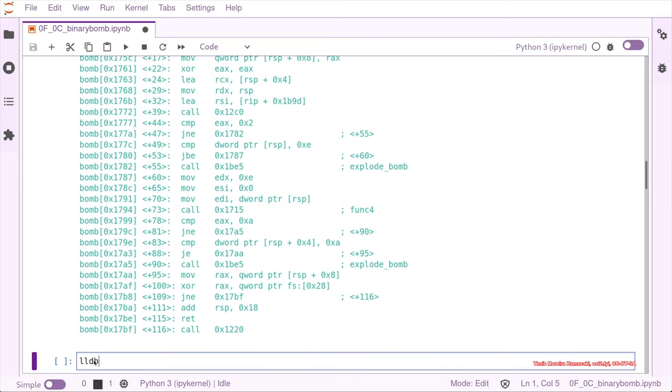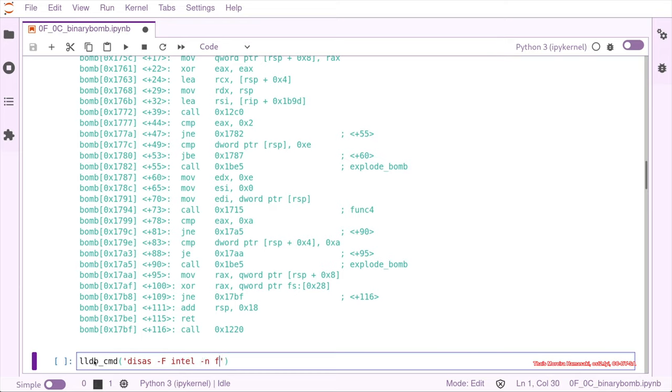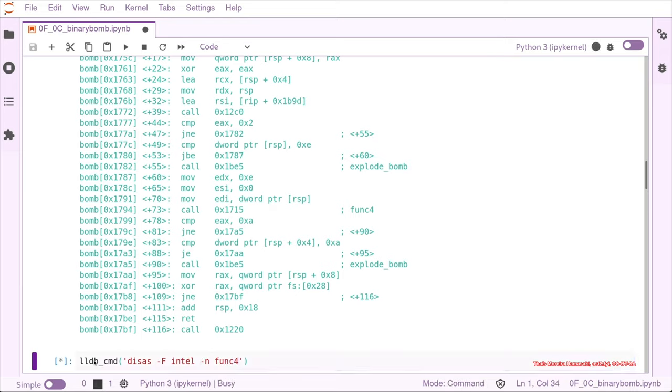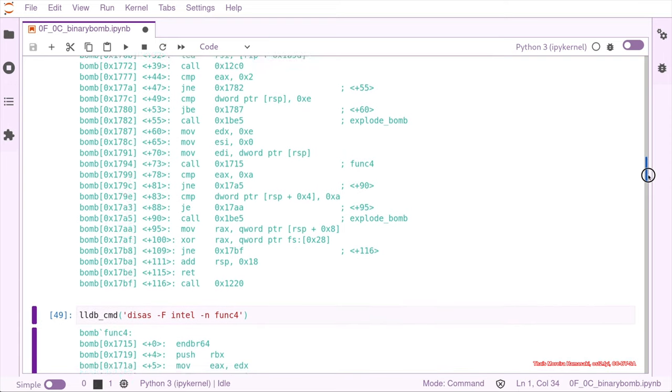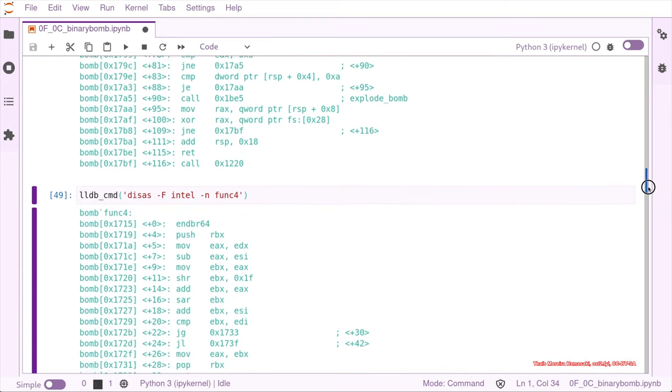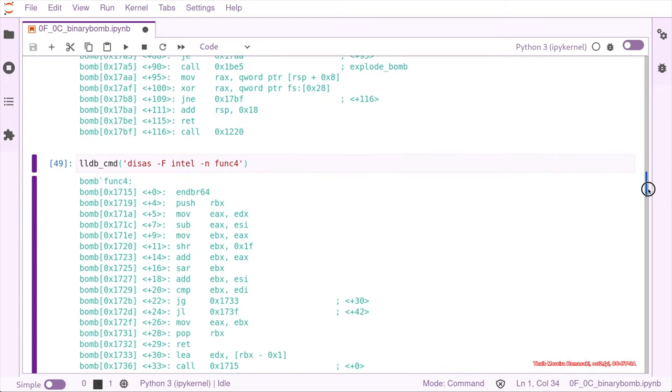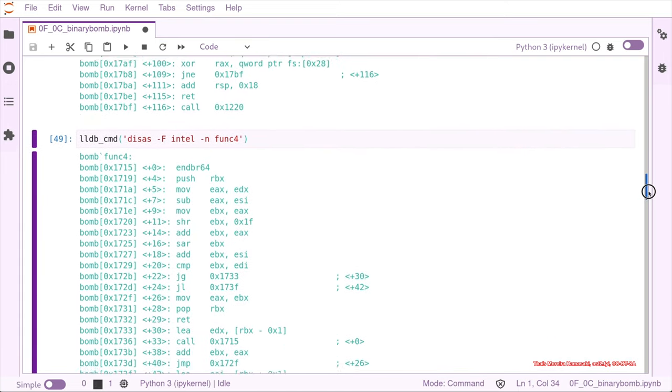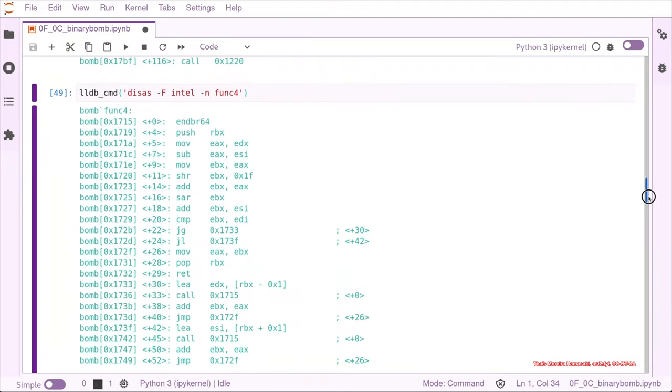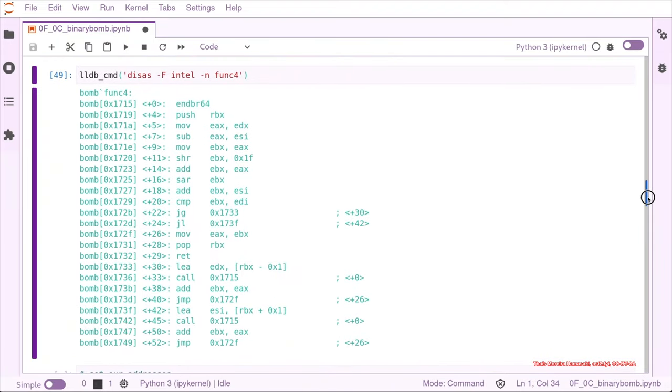So an ldb command now, and we want to disassemble the func_four, and there we have func_four is taking our variable, like the 14 and doing stuff with it.